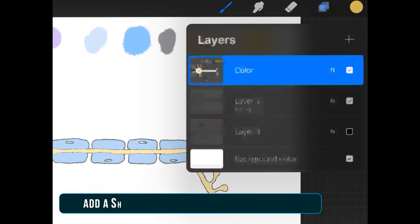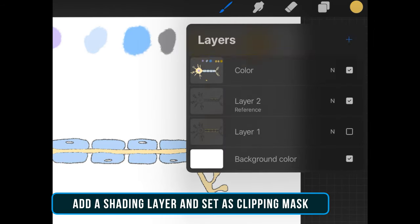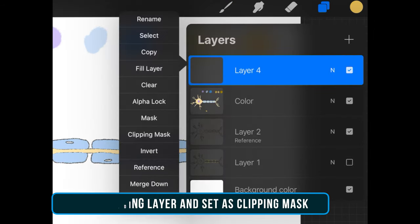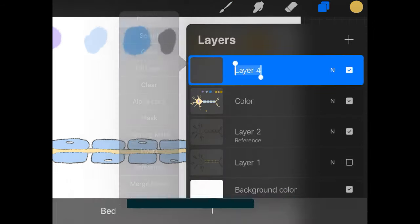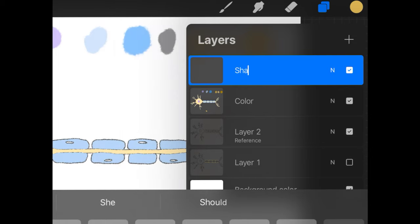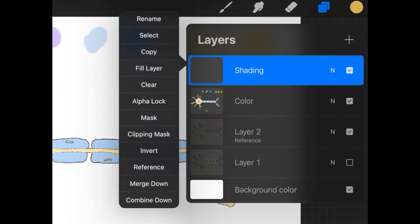Now we've finished coloring. Let's add in some shading. Here I'm going to create a new layer for shading and set it to clipping mask.